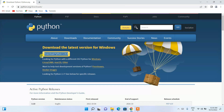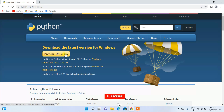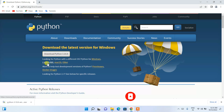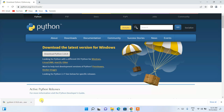Here you can see that the latest version of Python, which is Python 3.10.8, is available for download. Just click on 'Download Python' and it will start downloading. It is also available for Linux, macOS, or any other operating system, so you can download it for your respective OS. Our Python is now downloaded.